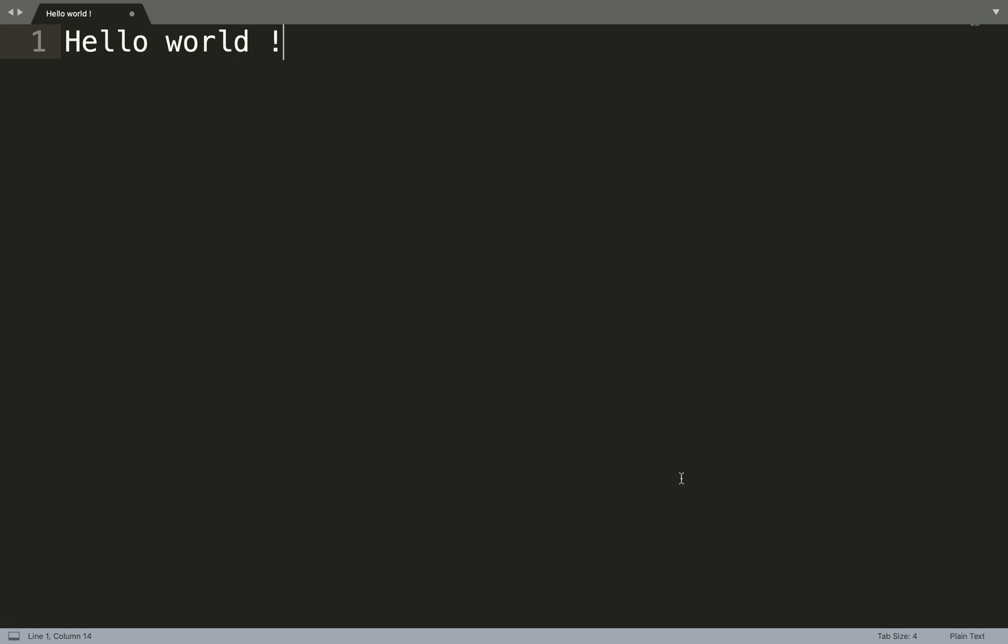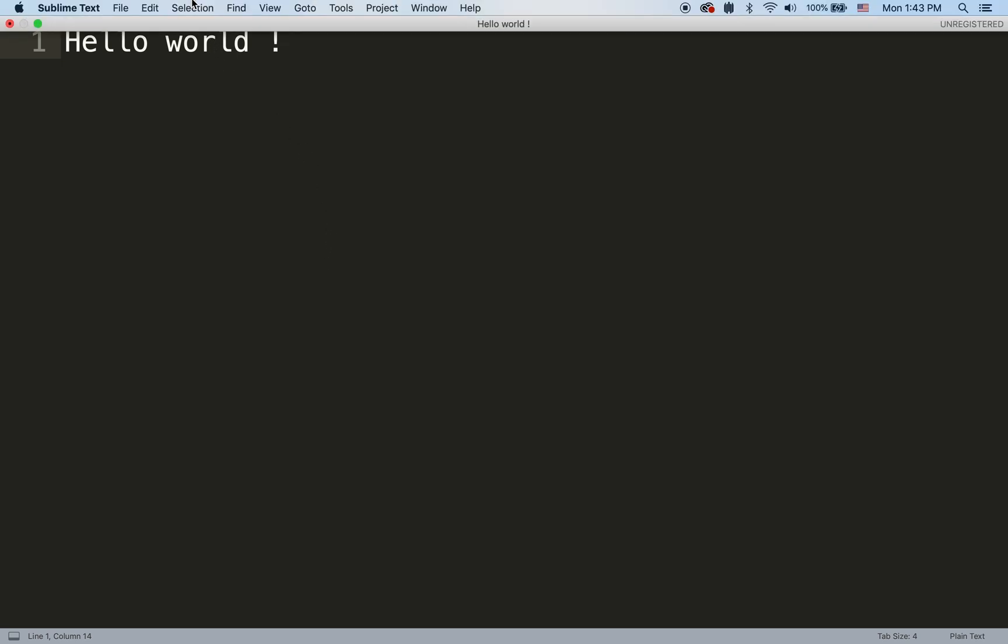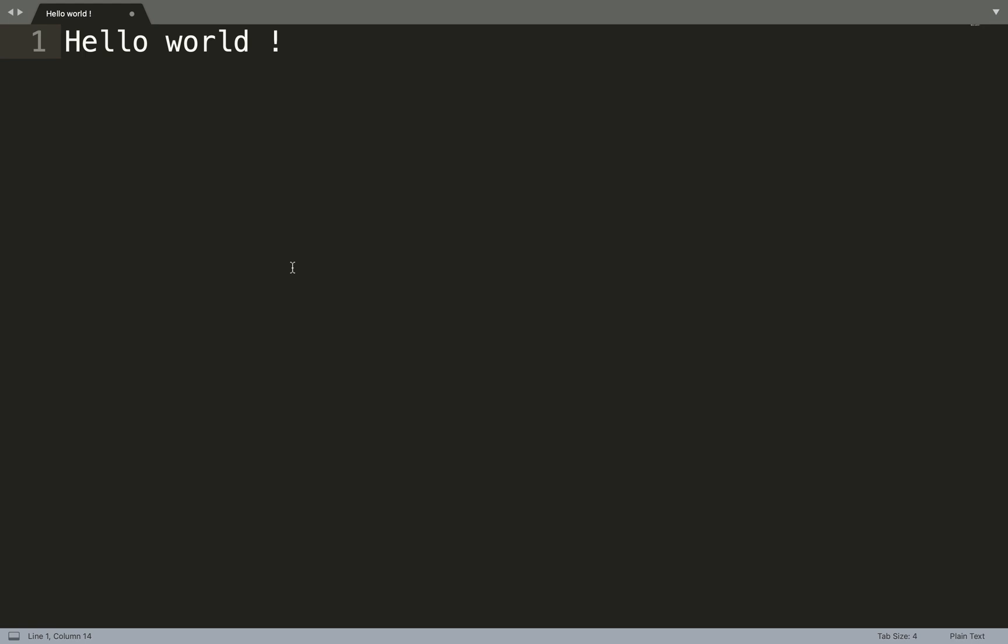As I mentioned before, we need a text editor, some simple text editor. In my case it's just Sublime. You can use any other simple text editor you have.